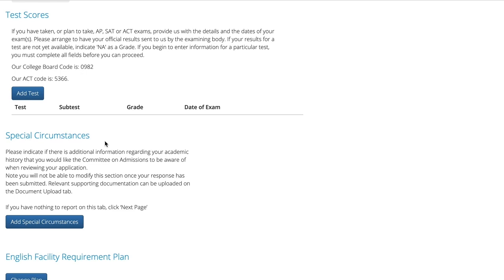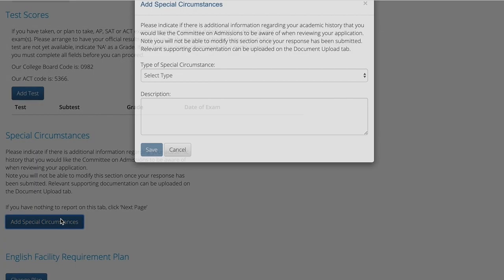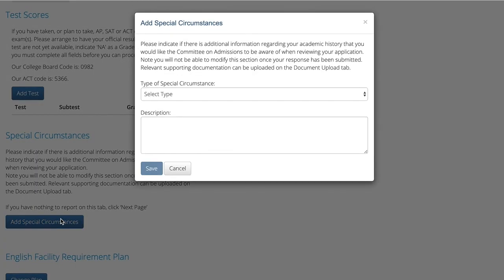Please note that once you submit this section, you cannot make any edits. If you have medical or other serious circumstances, you can upload documentation using the document upload feature, which is on a separate tab of the portal.